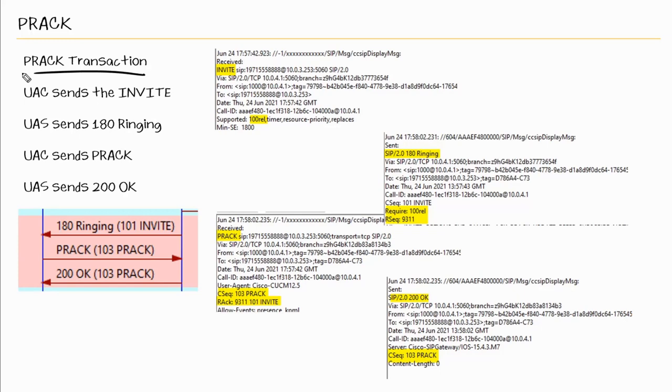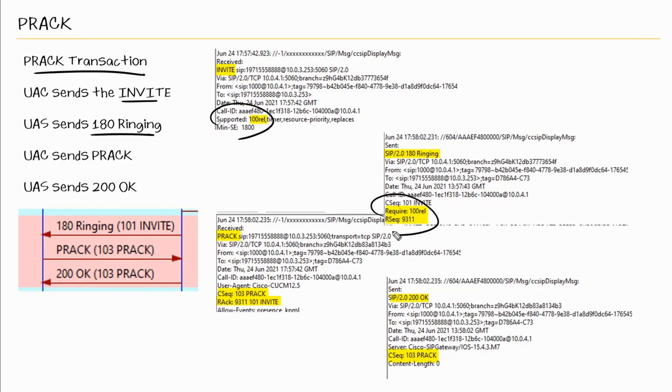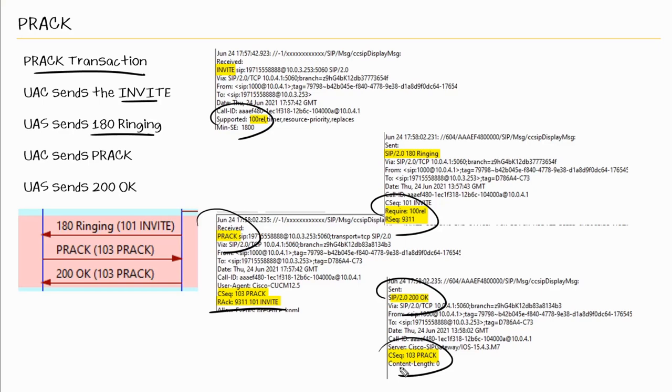So here we see the foundation of a PRACK transaction. So the user agent client sends the invite. Here we see our supported header. The user agent server sends back the 180 ringing or 183 session progress or whatever provisional response. Here we see the require headers also with the response sequence of 9311. The user agent client sends back the PRACK with the response acknowledged number of 9311. And then the user agent server sends back the 200 OK. And that's in response to the PRACK request.